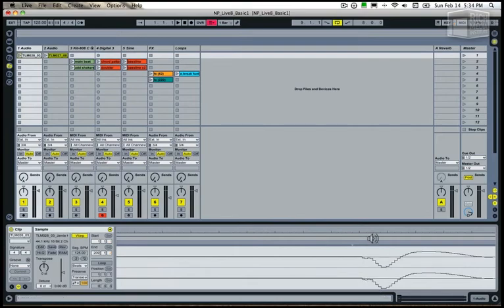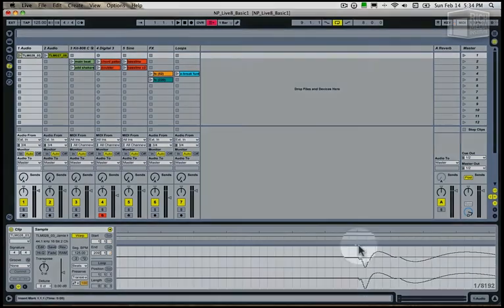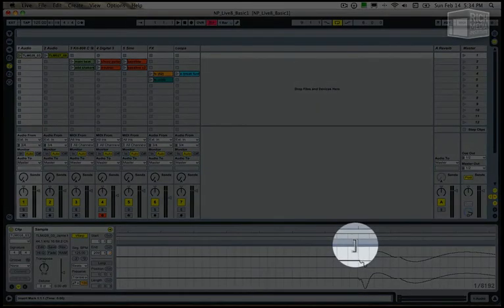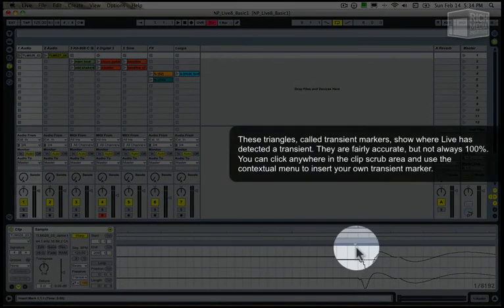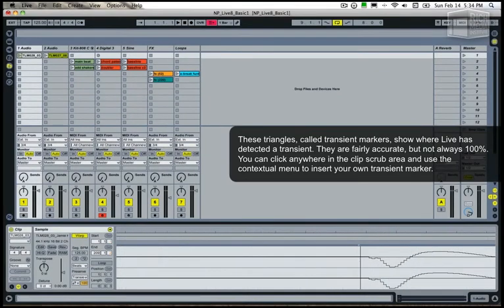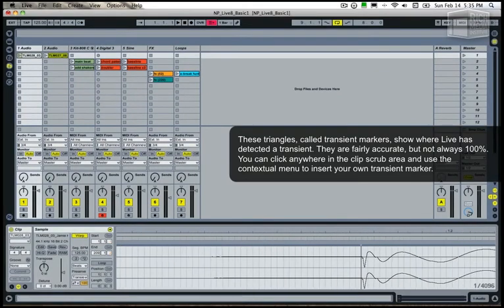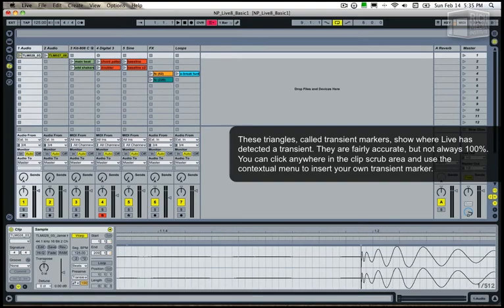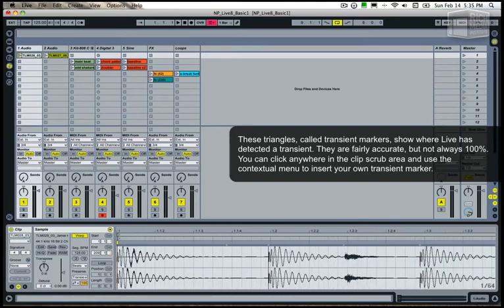These sharp shapes can be seen here, and you'll notice in Live 8 there's a small triangle at most of these transient intervals where you can insert what's called a warp marker.